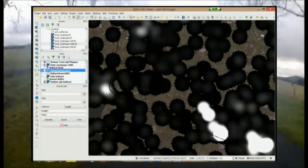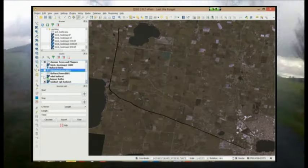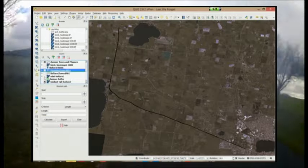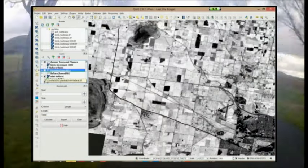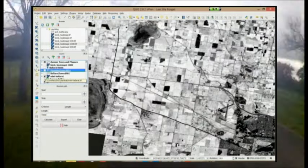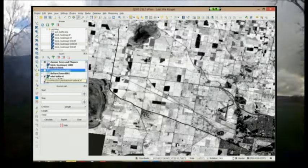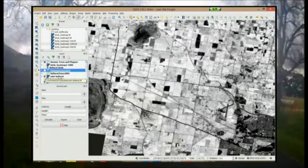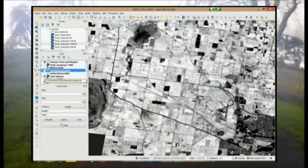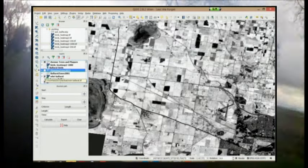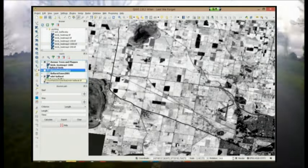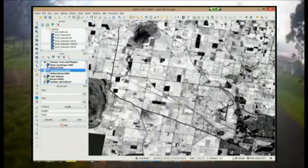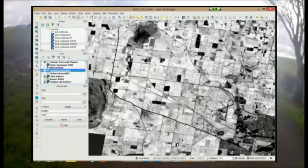We have also calculated the normalised difference vegetation index or NDVI which is calculated from the difference between infrared and red channels from Landsat imagery. NDVI is a good measure of the greenness of a landscape and has been shown to be a good predictor of many health and environmental benefits.